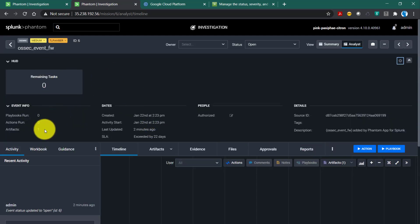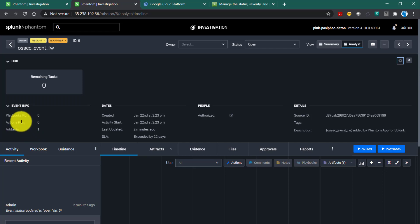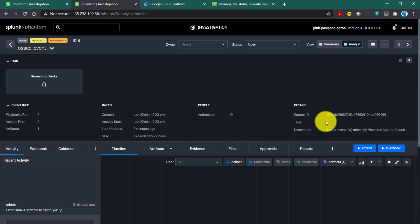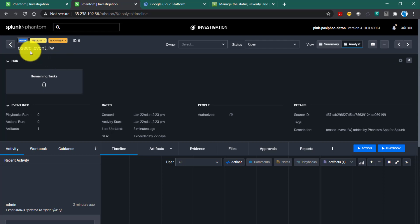The second part of the toggle window is the event info, which shows how many playbooks have been run as part of this particular event, how many artifacts there are, when this event was created, and when activity was started — all the key details about the event.